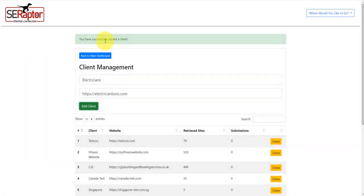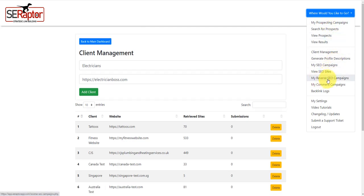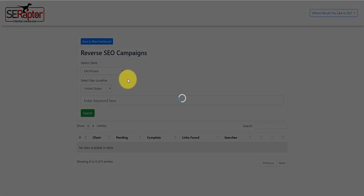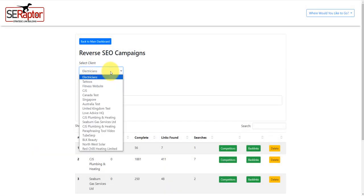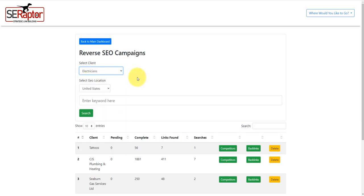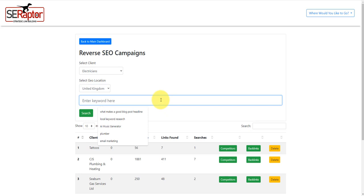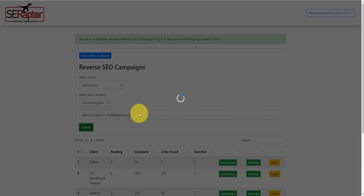You can see it's successfully added. Now I'm going to go back to this feature here, my reverse SEO campaigns. If I select on here, we should see electricians. I'm based in the UK, so I'm going to select United Kingdom. And then, what you can do here is you can perform a number of searches. I'm just going to type in electrician. Say if I'm wanting to rank for the keyword electricians in Middlesbrough, which is a town near me, I would put that keyword in and click search.